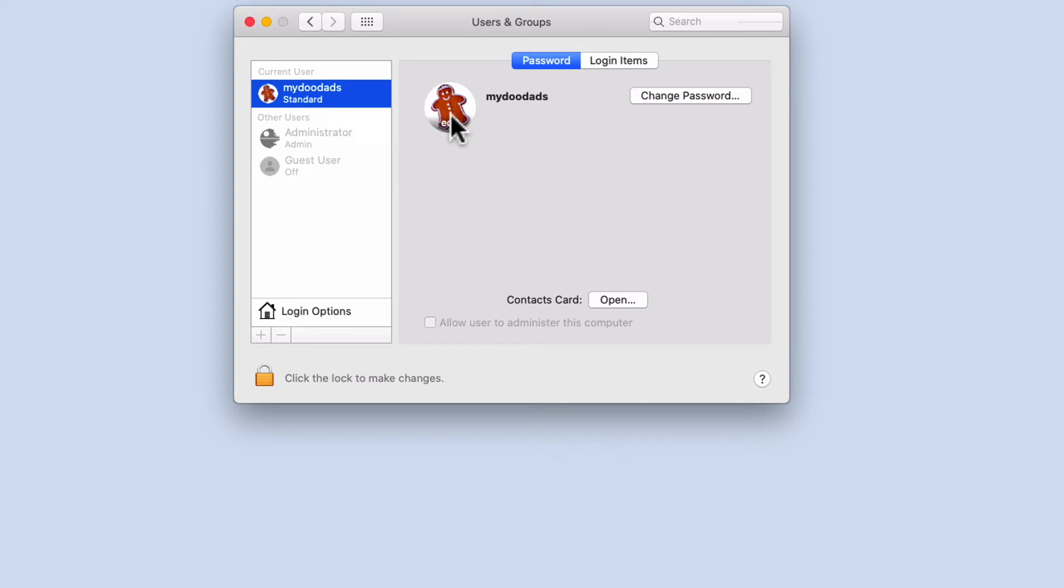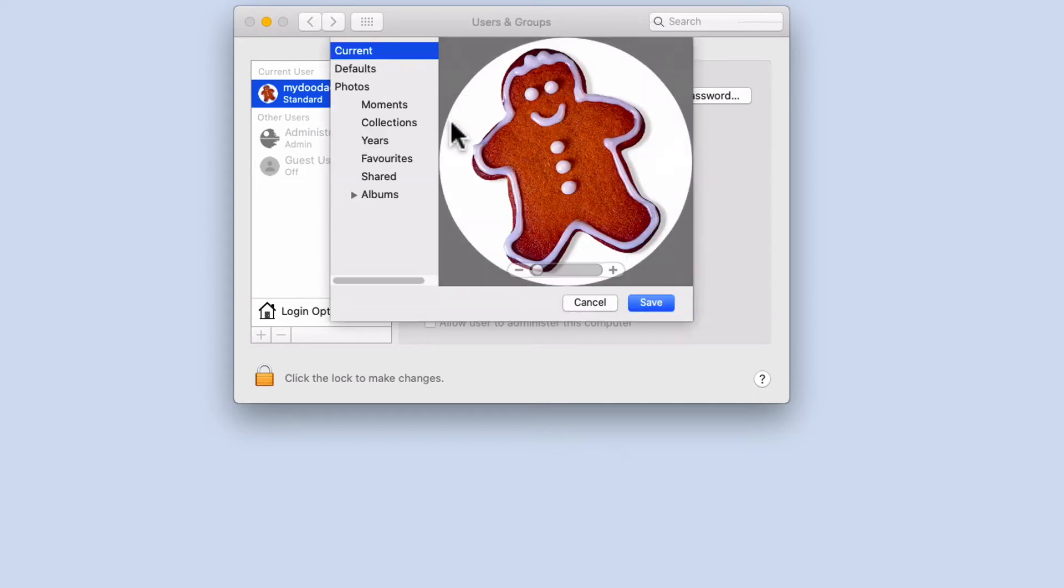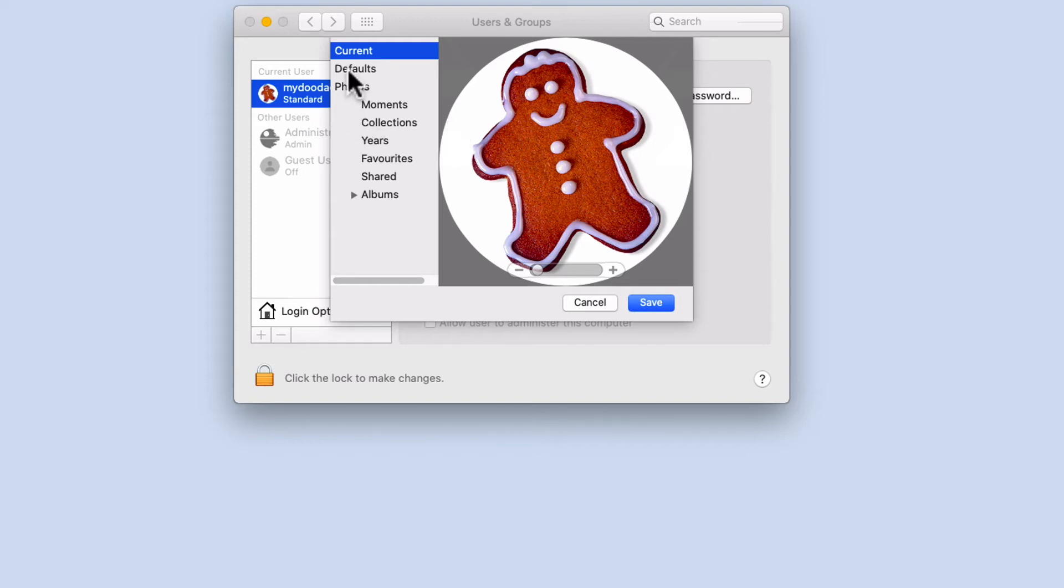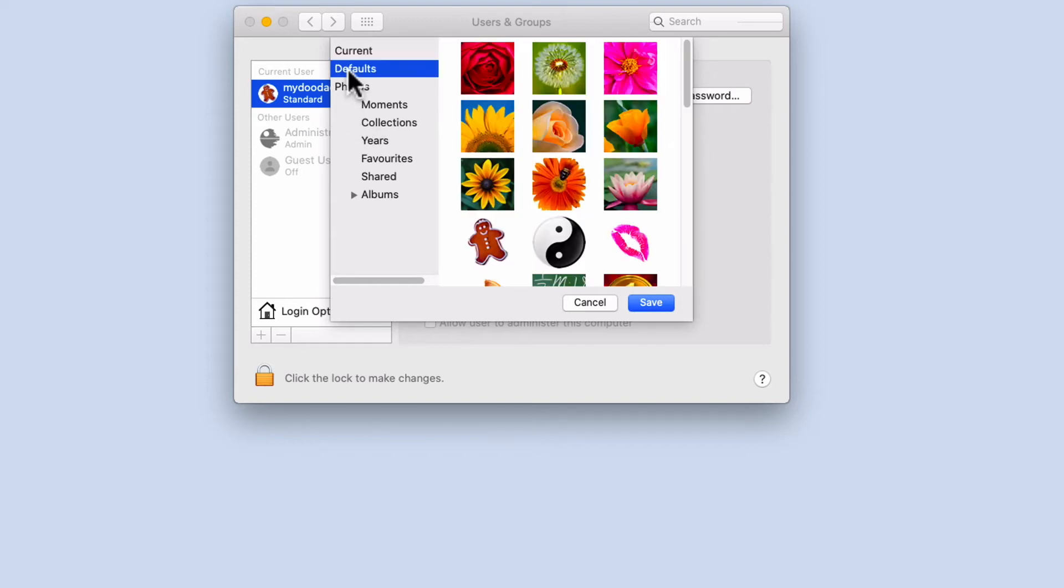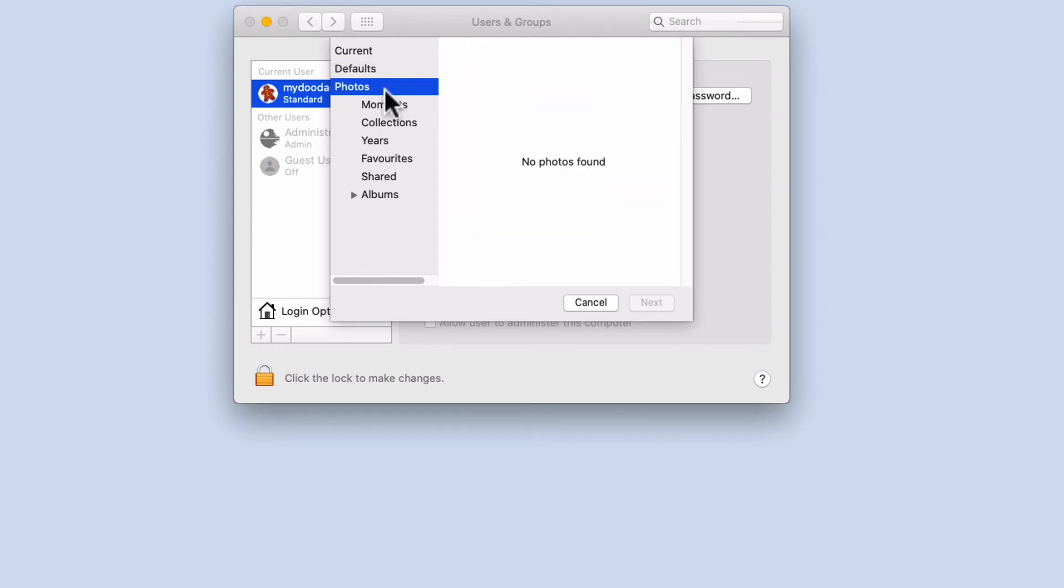If we select the profile image that we are currently using, we are presented with a window that allows us to choose an image from one of three options: Current, Defaults, and Photos. By selecting Defaults we can choose a profile picture from the list of images that Apple have provided. By selecting Photos we could use an image that has been stored in the Photos folder of our user profile.